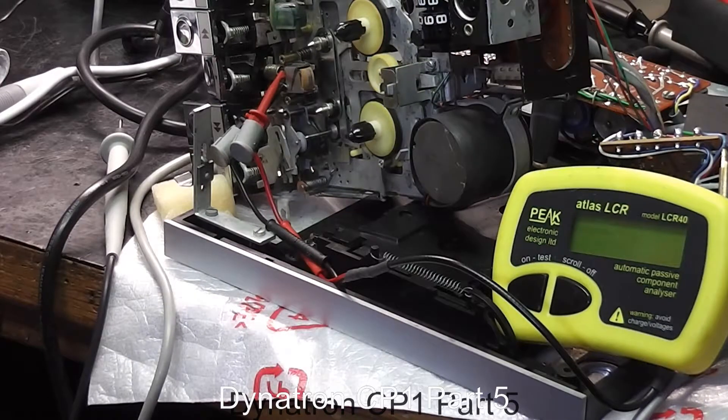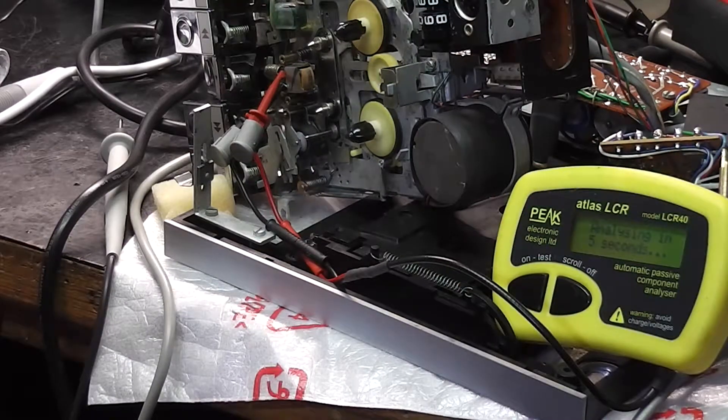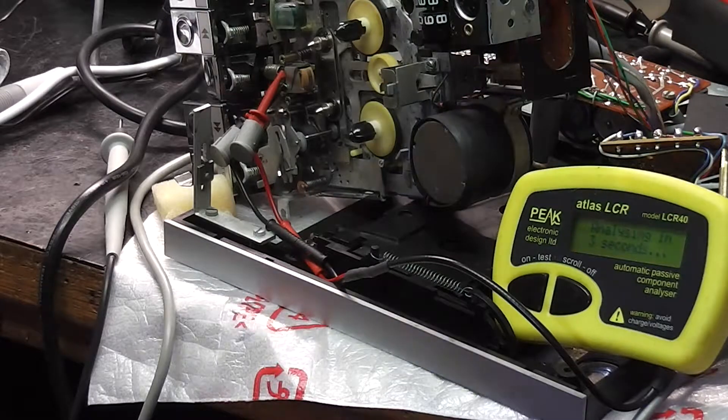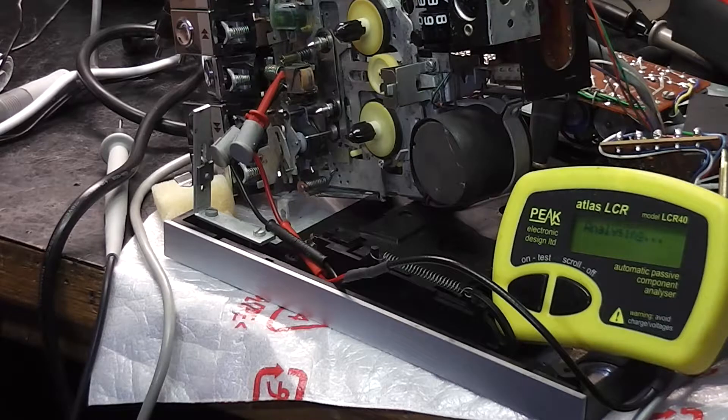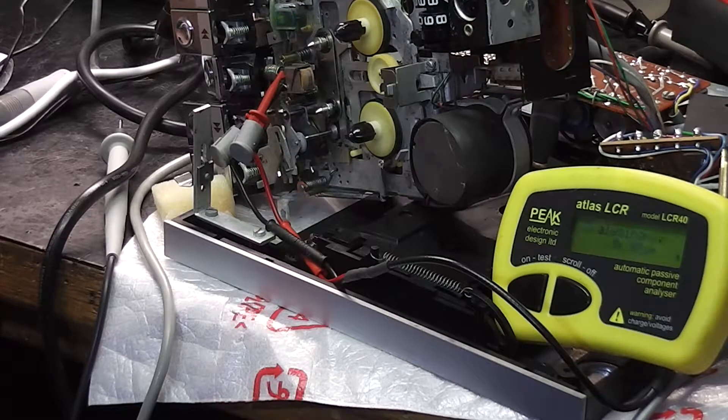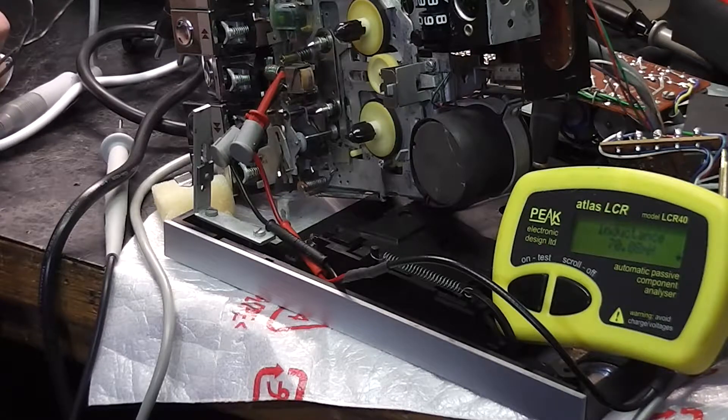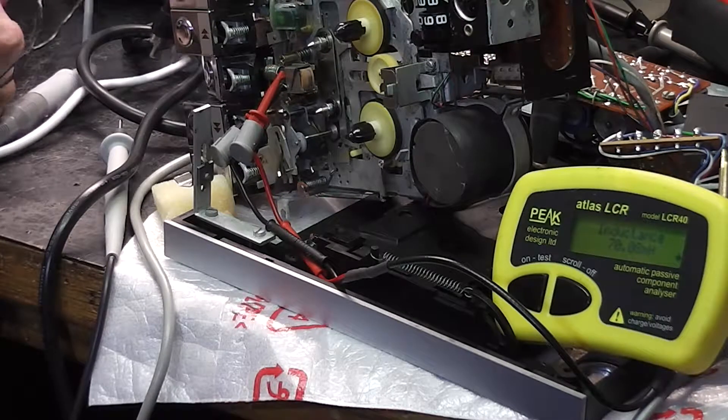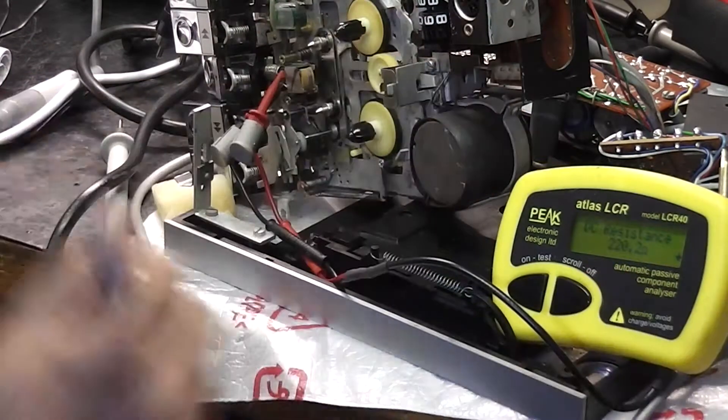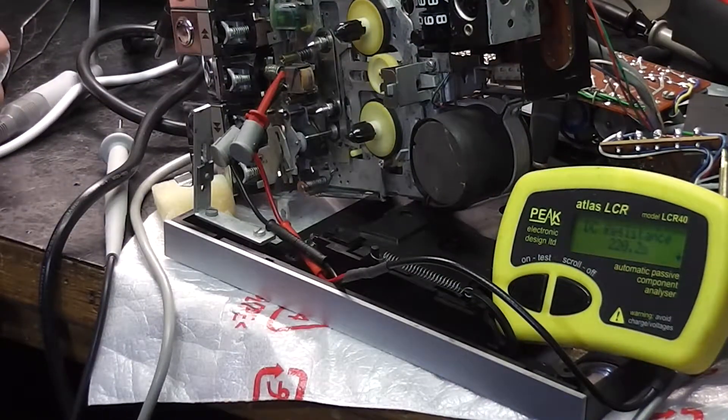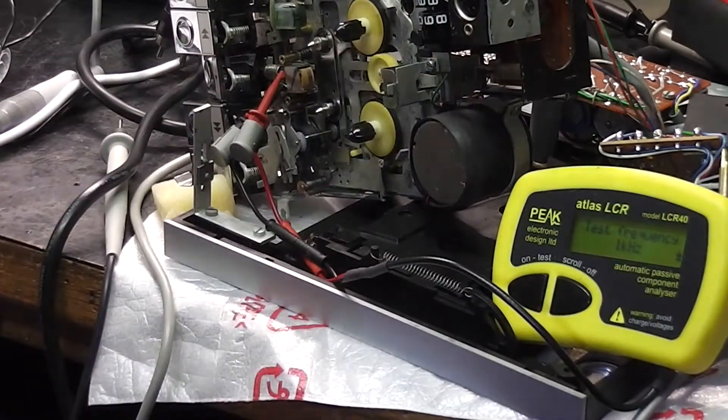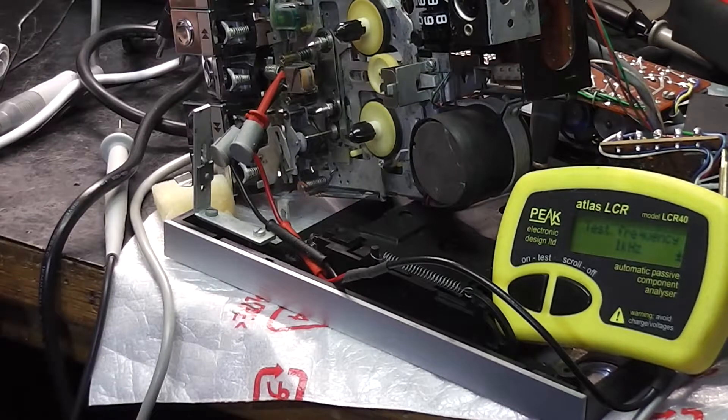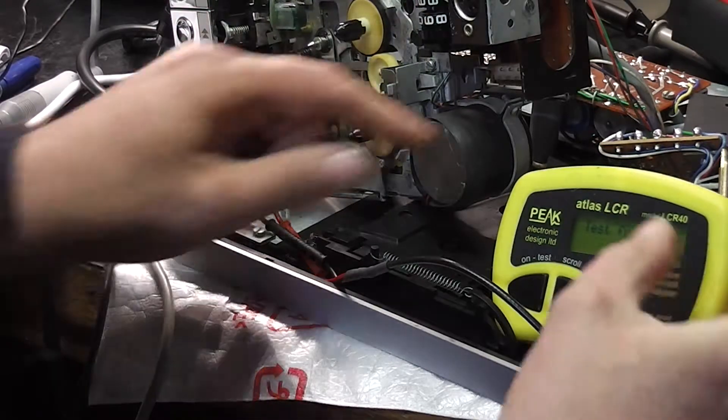Measured the inductance and resistance of the current head. That's dead-on 70 millihenries, 220 ohms. That's a test frequency of one kilohertz. Well, that gives me a ballpark, doesn't it?